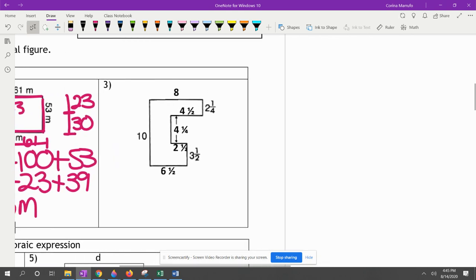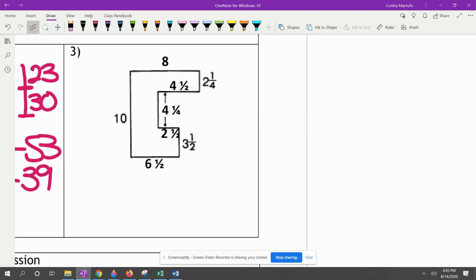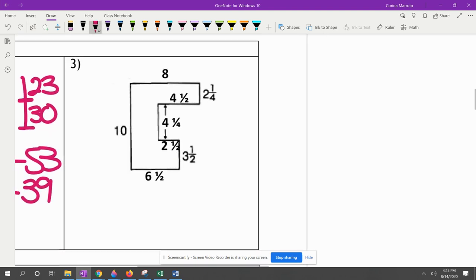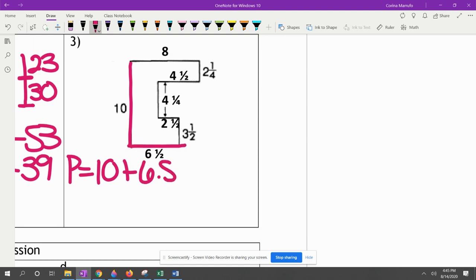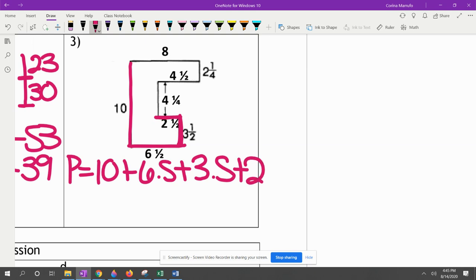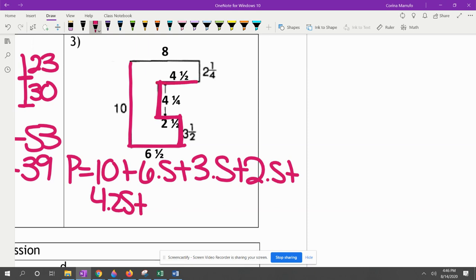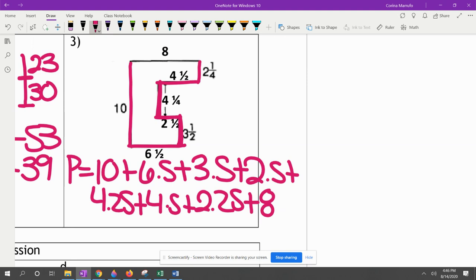This next one has fractions. Since you guys don't really like fractions, we're going to write them as decimals. Perimeter equals 10 plus 6½ which is 6.5, plus 3½ which is 3.5, plus 2½ which is 2.5, plus 4¼ which is 4.25, plus 4½ which is 4.5, plus 2¼ which is 2.25, plus 8.